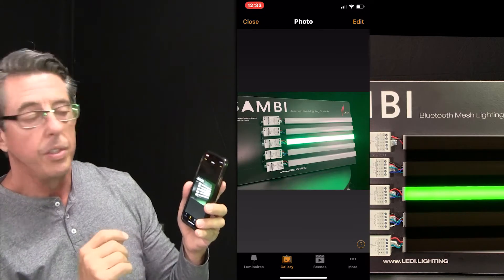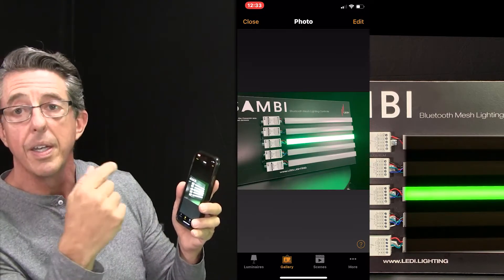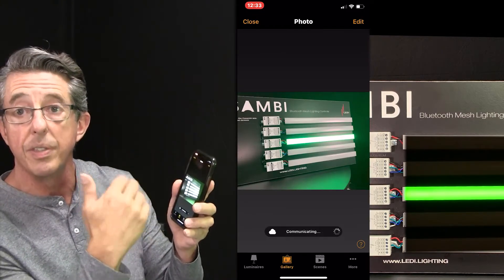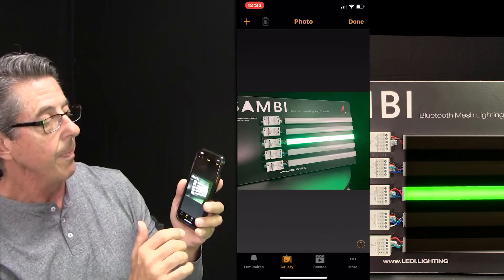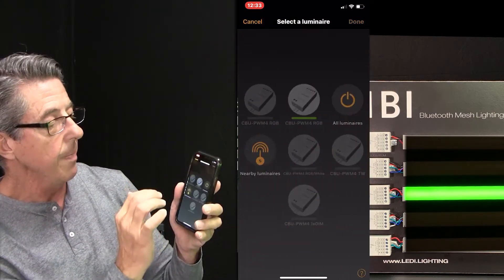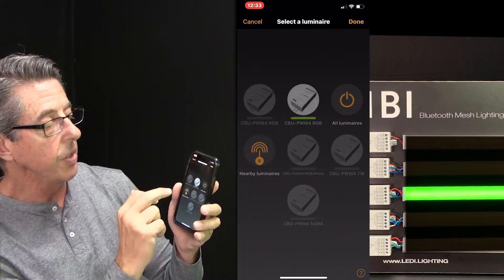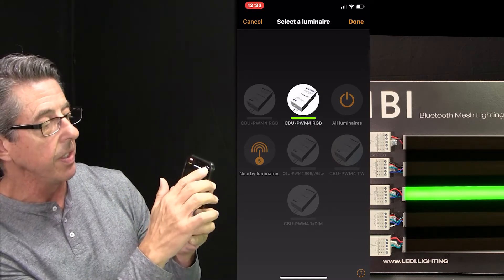Next thing we need to do is connect different parts of that board to different fixtures. So I'm going to say Edit, and I'm going to hit the plus sign. And I'm going to take this fixture, which was the RGB fixture, and say Done.